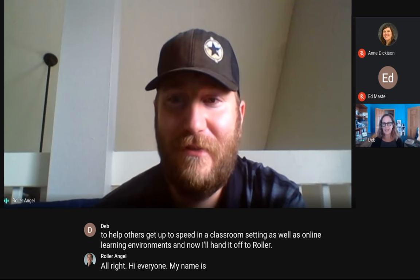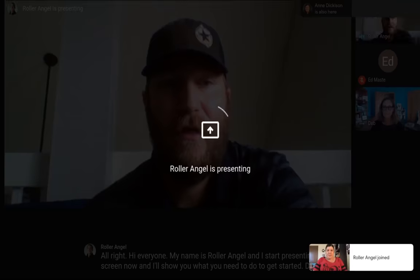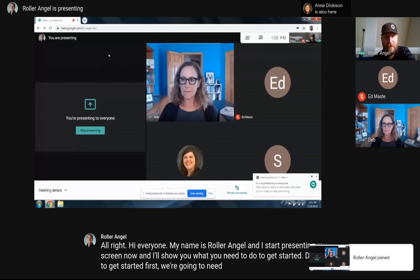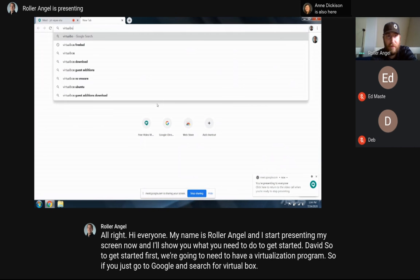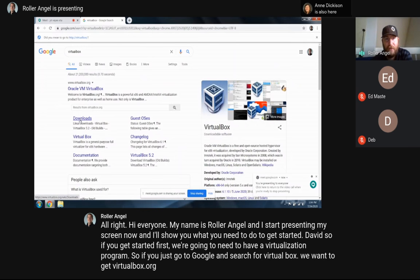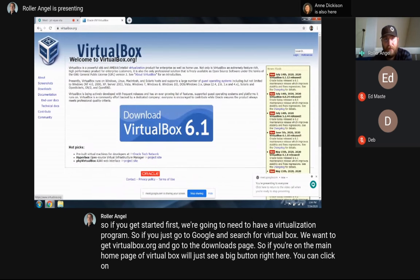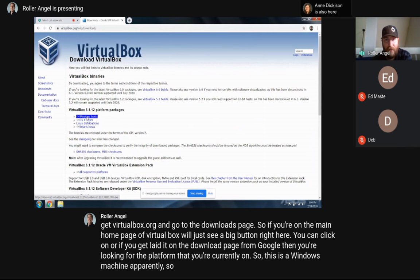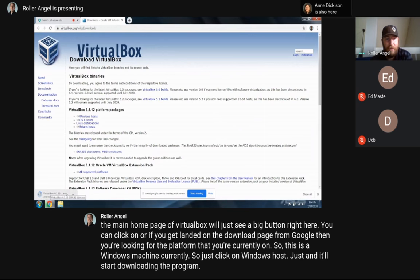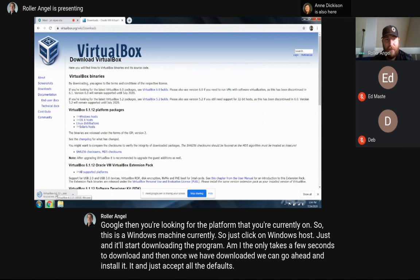Hi everyone, my name is Roller Angel. I'm going to start presenting my screen now. To get started, we're going to need a virtualization program. Go to Google and search for VirtualBox, then go to virtualbox.org and the downloads page. Since this is a Windows machine, click on Windows Hosts and it'll start downloading. Once downloaded, go ahead and install it and just accept all the defaults — there isn't really anything in the installer you need to change.